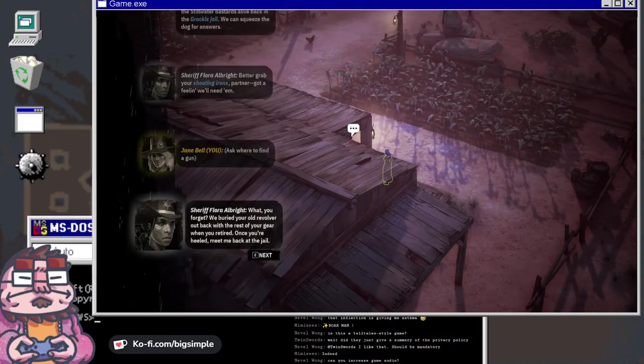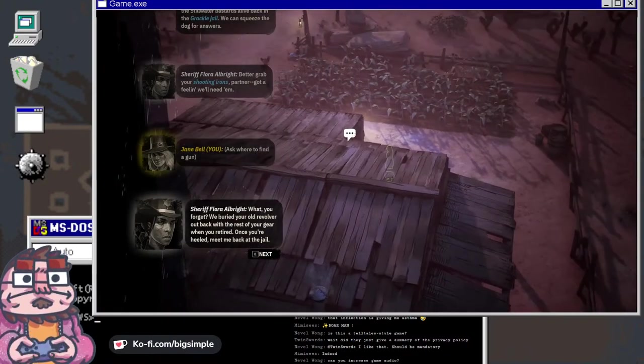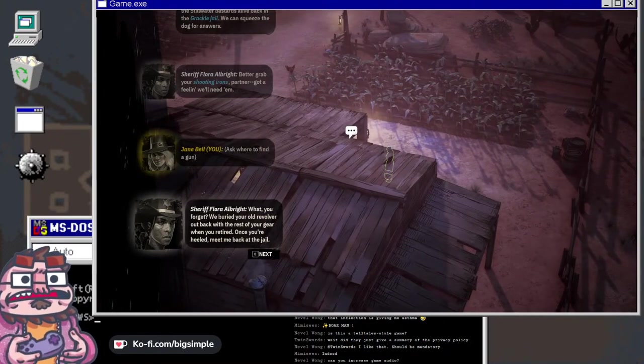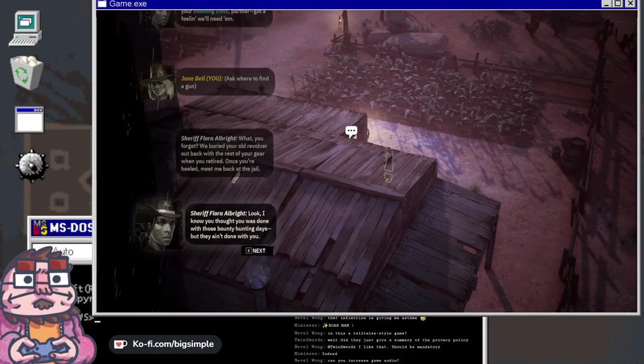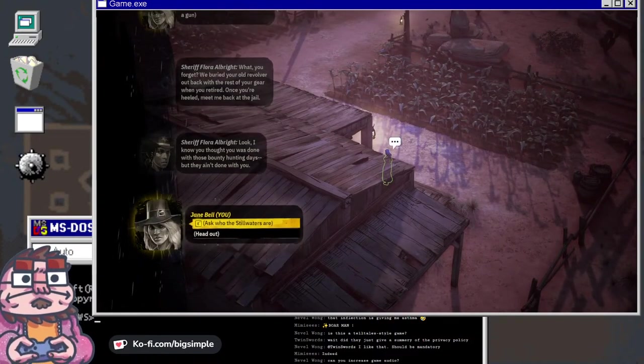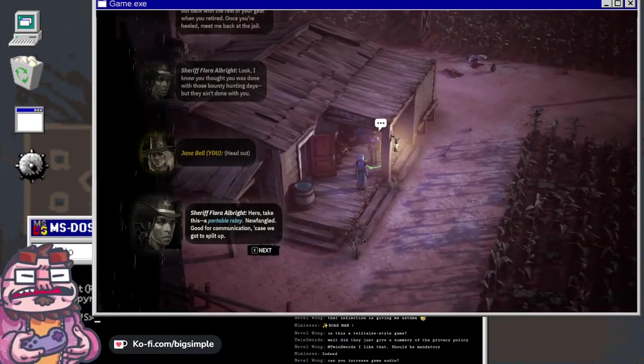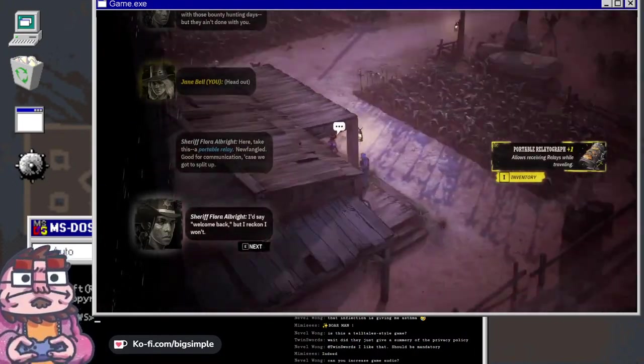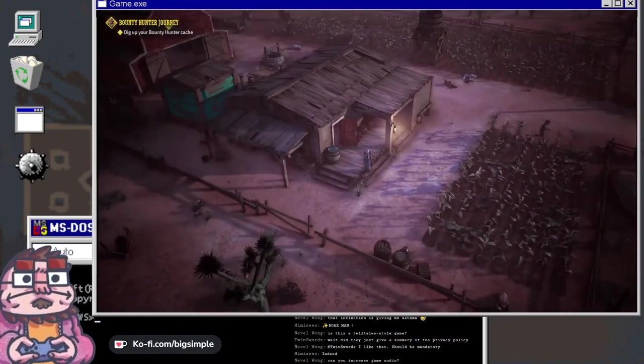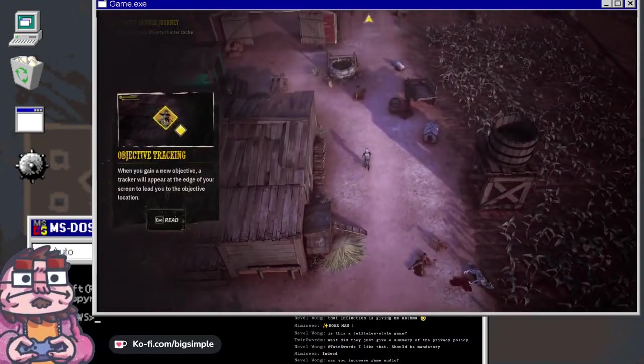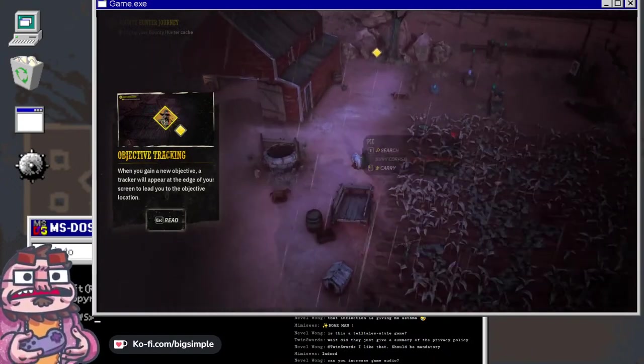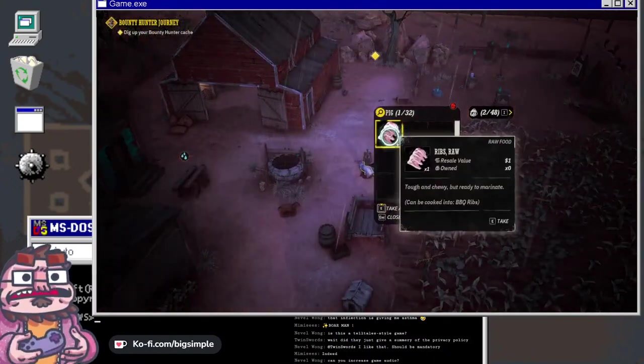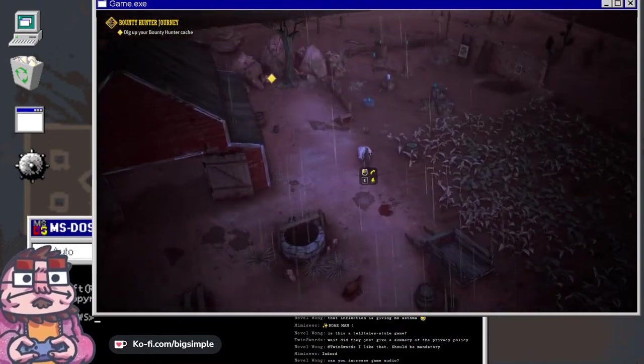What, you forgot we buried your old revolver out back with the rest of your gear when you retired? Once you're healed, meet me back at the jail. Look, I know you thought you was done with those bounty hunting days, but they ain't done with you. Here, take this - a portable relay, newfangled, good for communication in case we got to split up.